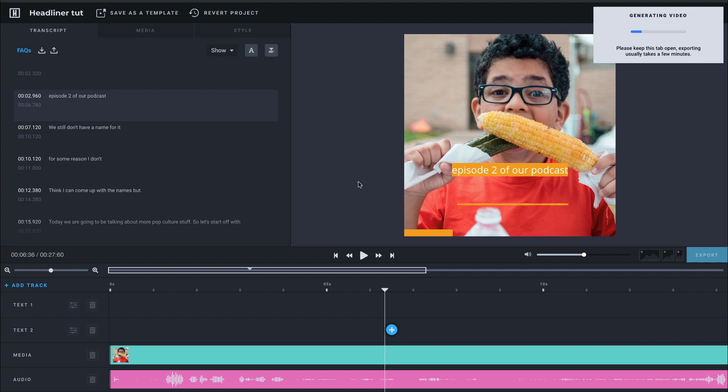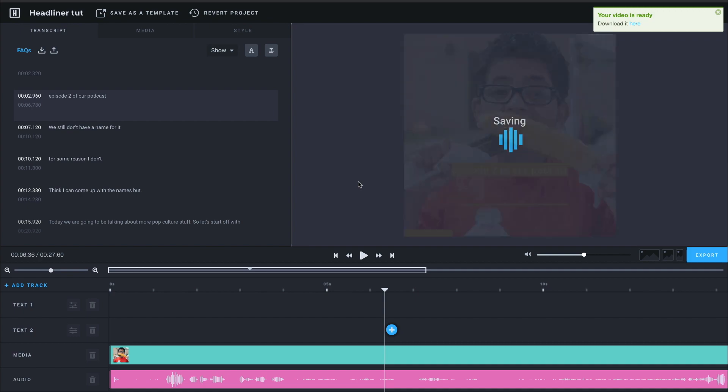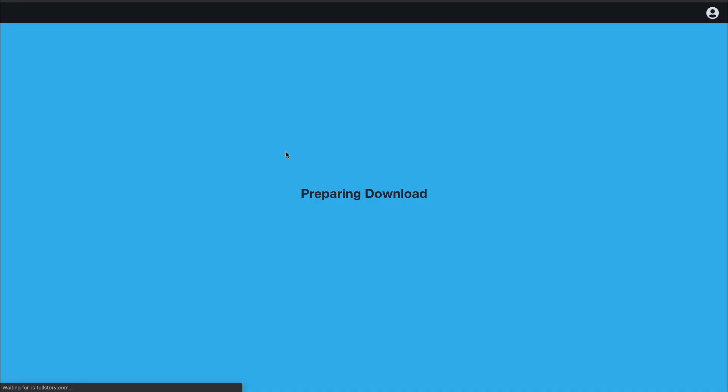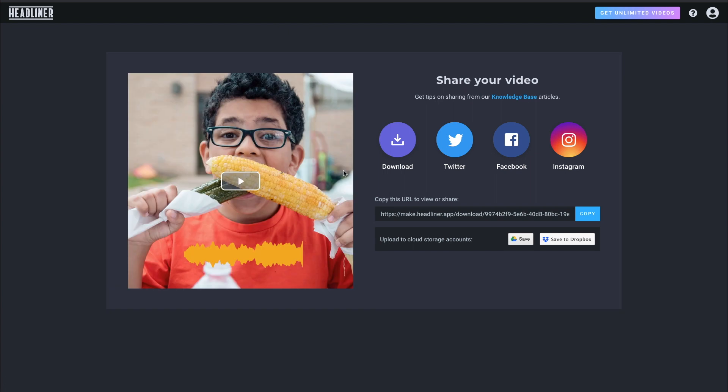All right. So while that's finishing up. Well, there we go. Never mind. So it's going to say, go ahead. You can download it here. Open up a new tab. And there's your video. You can preview it.